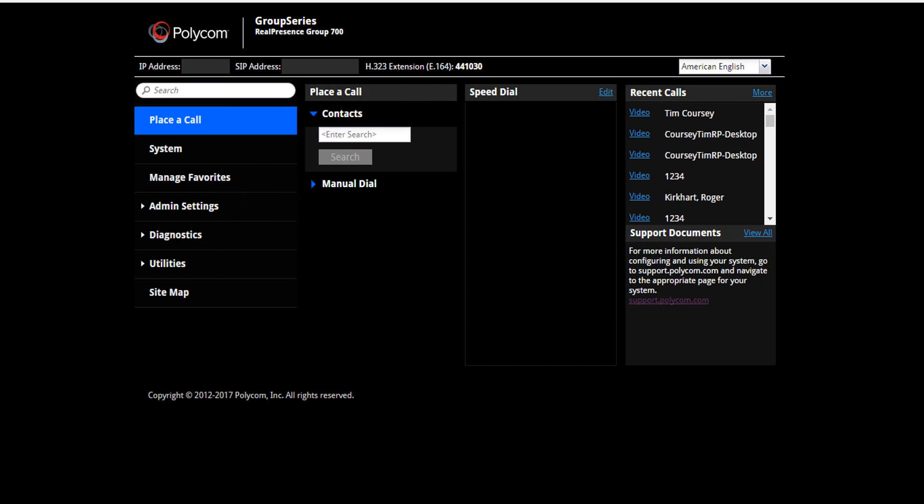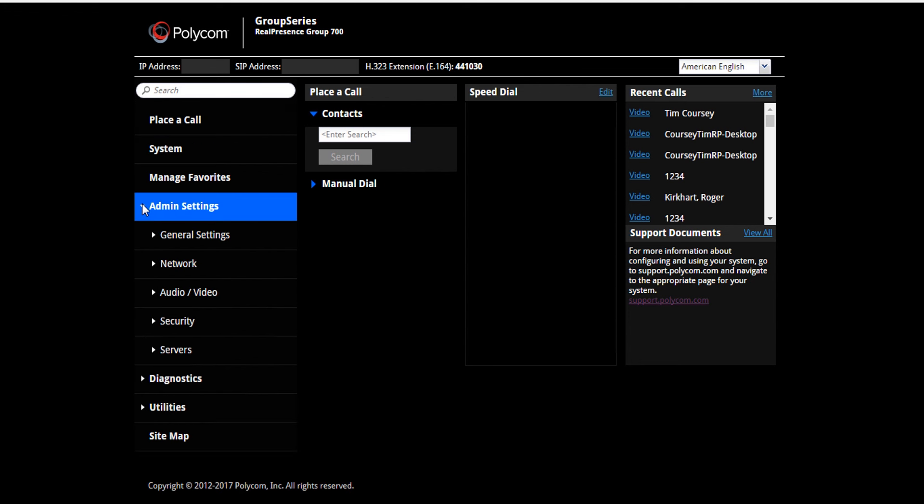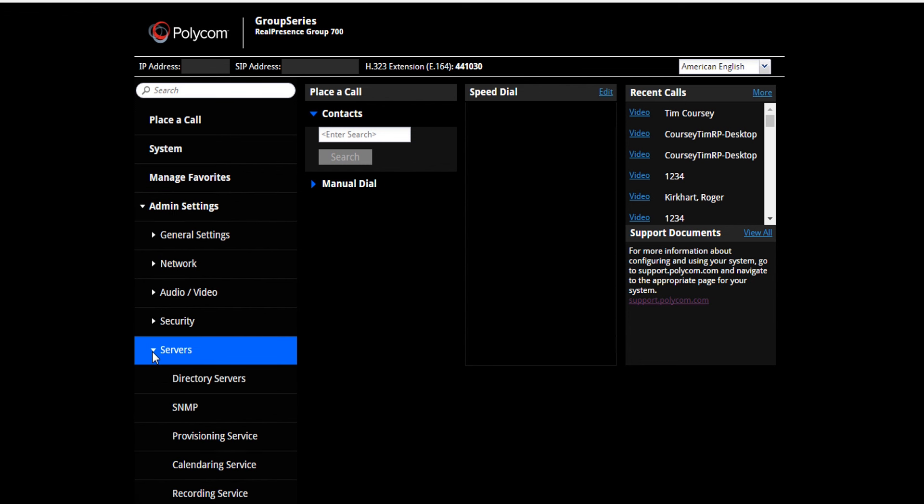Let's start by navigating to a Group Series endpoint and turning on Dynamic Provisioning. Once you are on the Group Series interface, click Admin Settings, then Servers, then Provisioning Service.